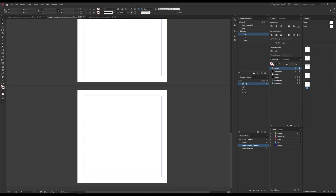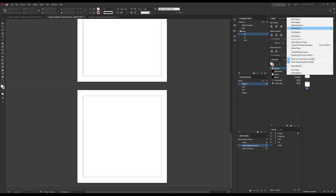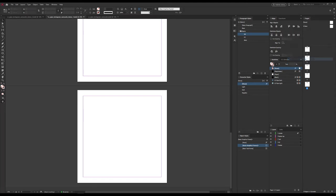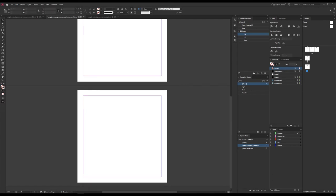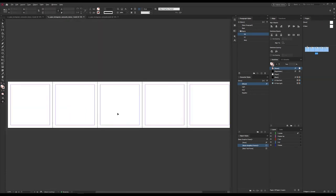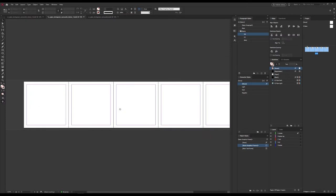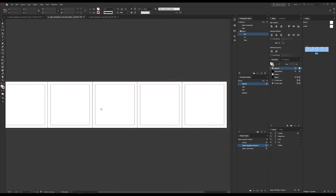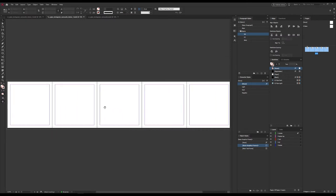So we go to the options for the pages panel and toggle this: Allow document pages to shuffle. Now when we try, you can see that we can drag them next to each other and easily create a carousel spread with as many pages as we want.